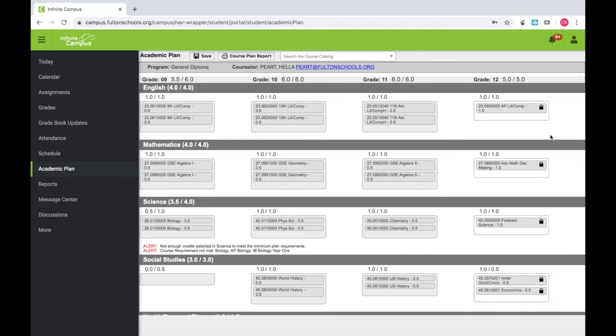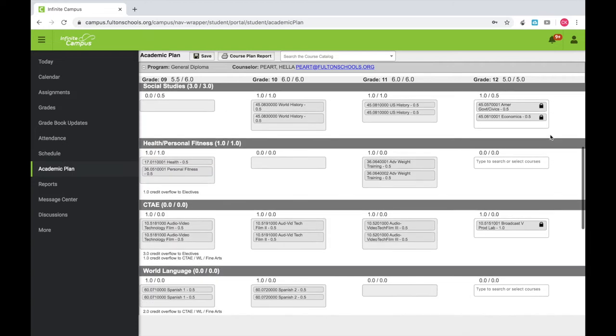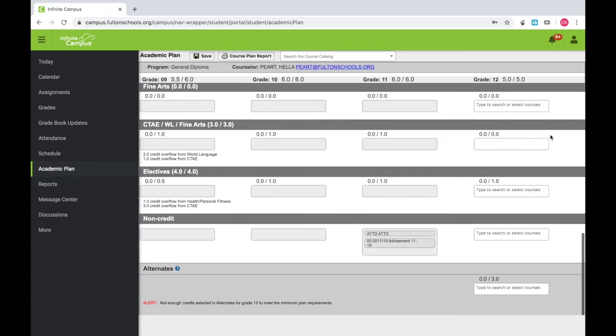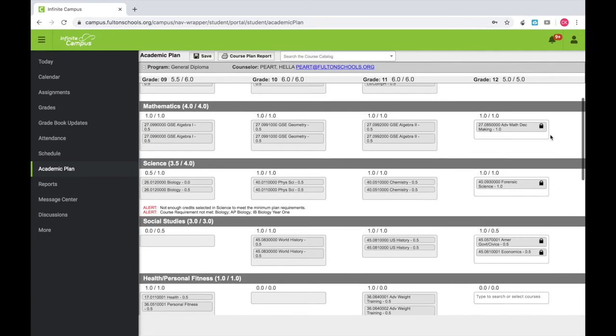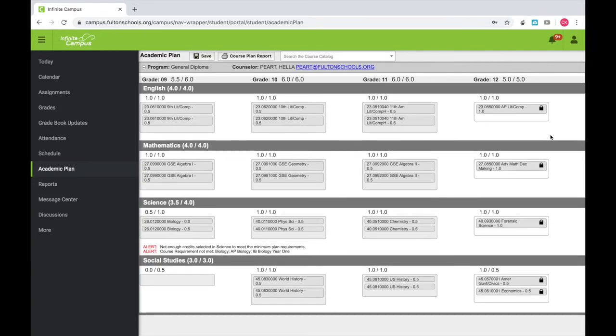Now, you should see your Academic Plan. At the top, you will see your 9th, 10th, 11th, and 12th grade. Please take a moment to review what is there. By now, your teachers have made recommendations for you for next school year. You should see those in the next grade you will be in.